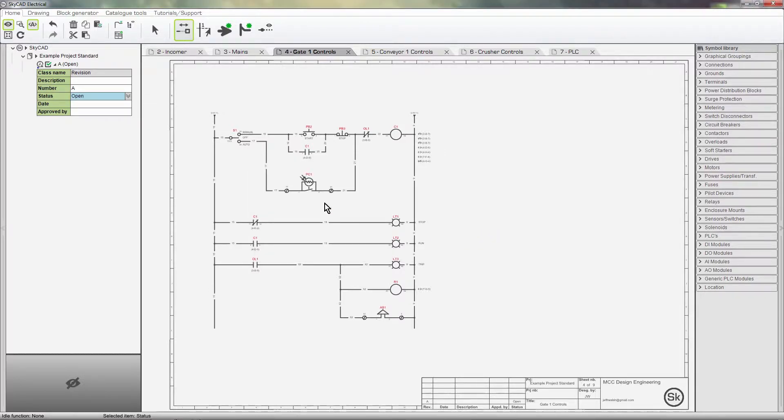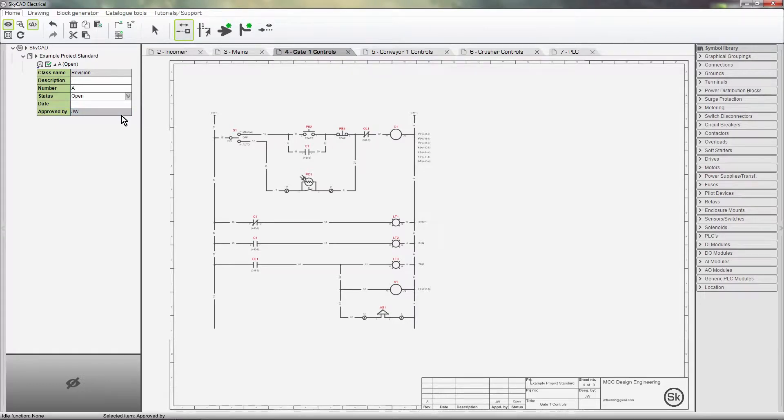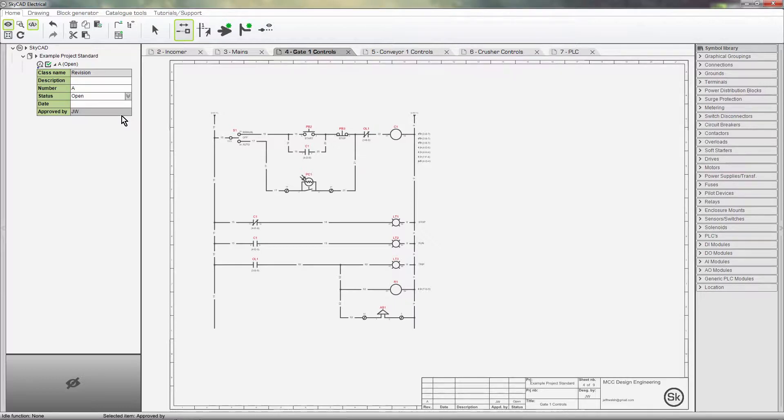Okay, I'll enter my initials here. This is to provide some traceability as to who closed the revision. If anyone has any questions about this revision, they know who to look for. Let's try and close the revision again.